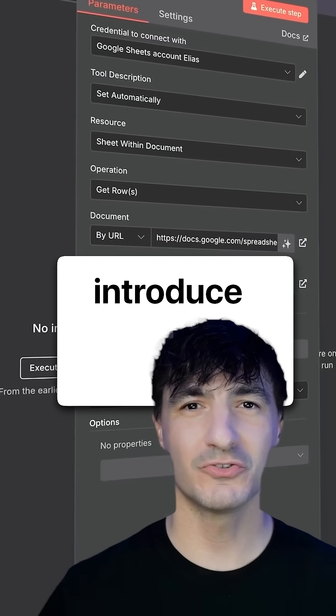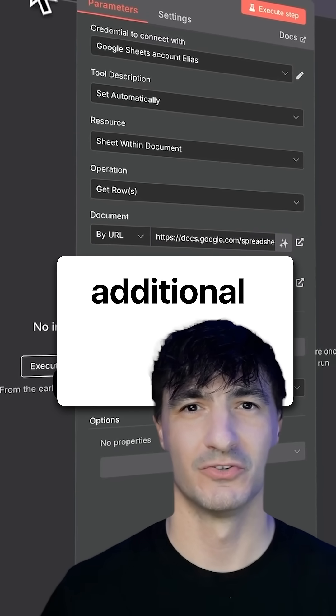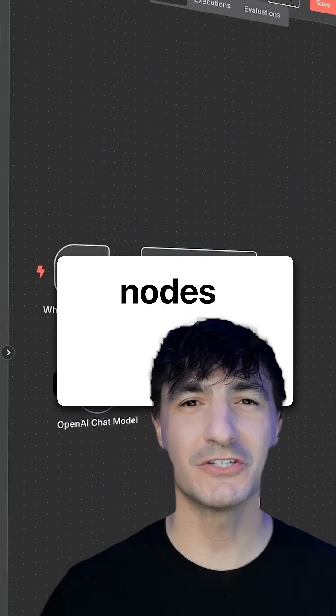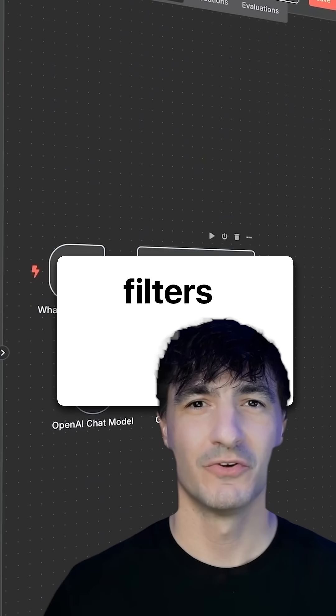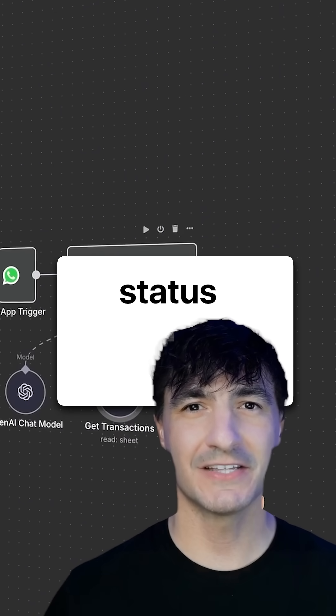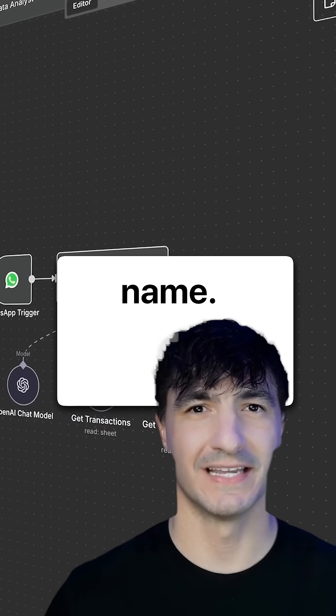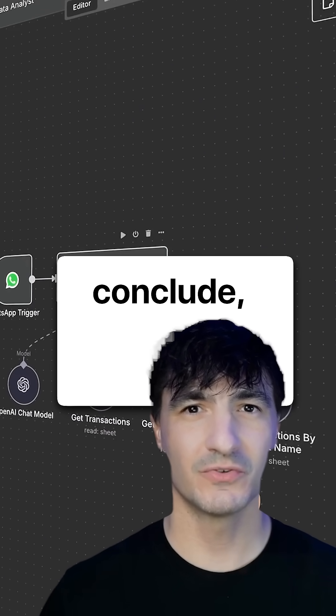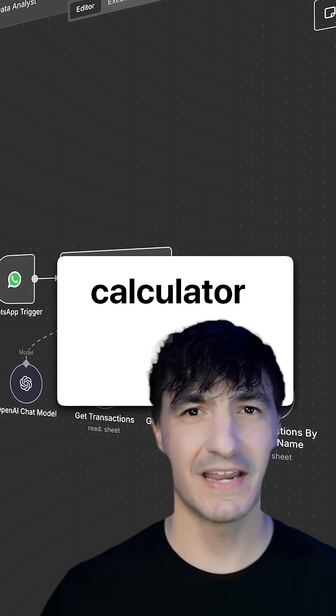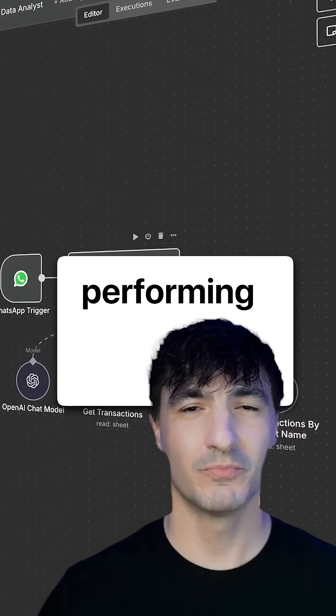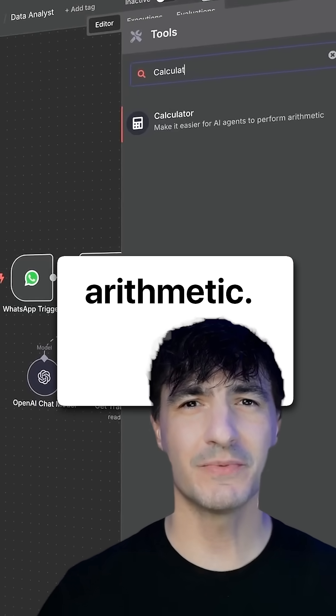Following that, we introduce two additional Google Sheets nodes. One filters by status and the other by product name. To conclude, we include a calculator for performing the arithmetic.